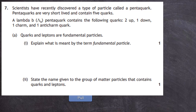Question 7 from the 2019 Higher Physics SQA exam, section 2. Scientists have recently discovered a type of particle called a pentaquark. Pentaquarks are very short-lived and contain five quarks. A lambda b pentaquark contains the following quarks: two up, one down, one charm, and one anti-charm quark. Part 7a: quarks and leptons are fundamental particles, and for one mark we are asked to explain what is meant by the term fundamental particle.